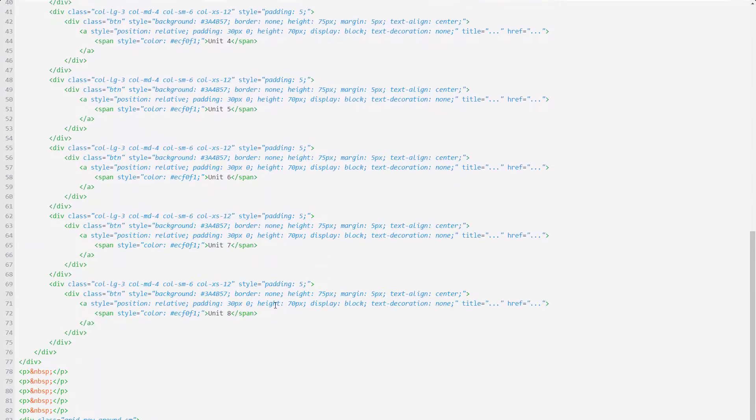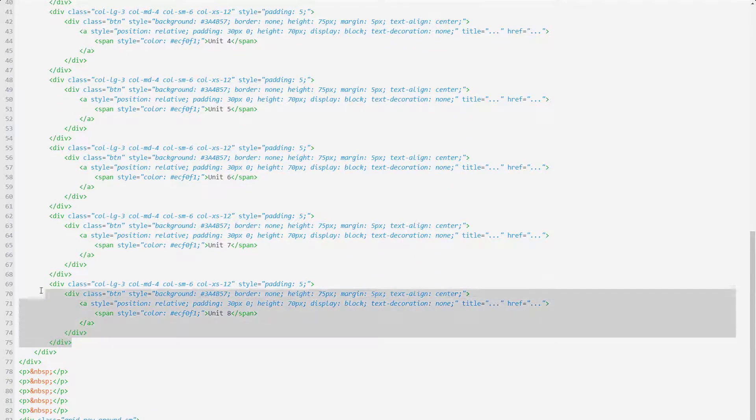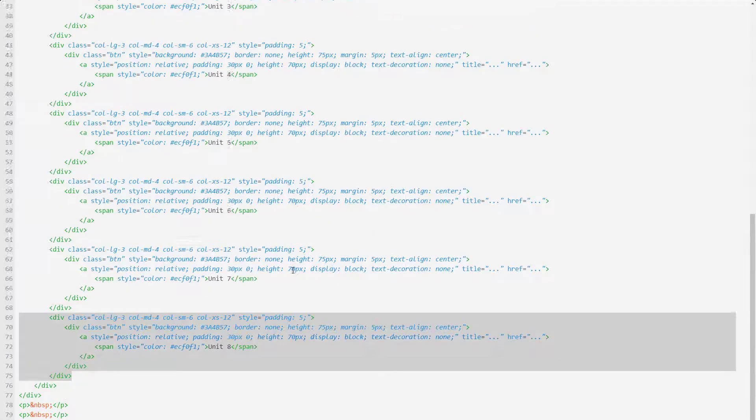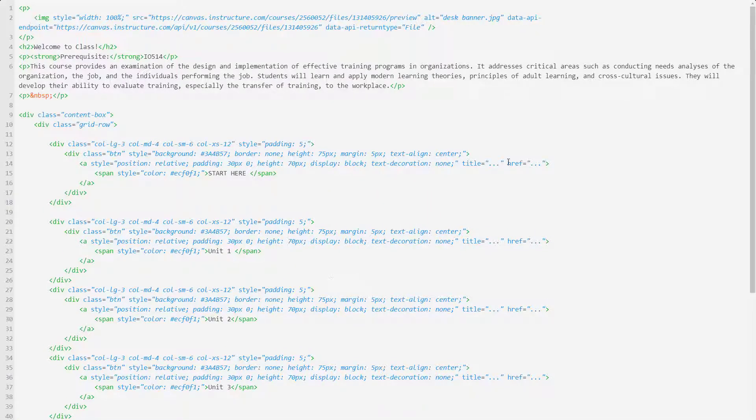I can add more things. I can copy this last one and paste it, or I can delete some of these. Perhaps you just want five or perhaps you need 12.